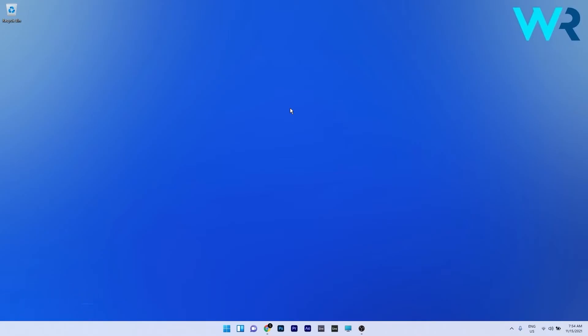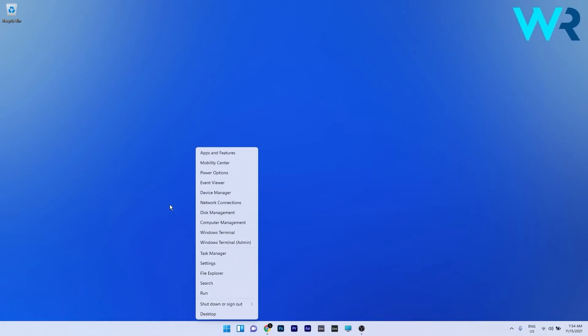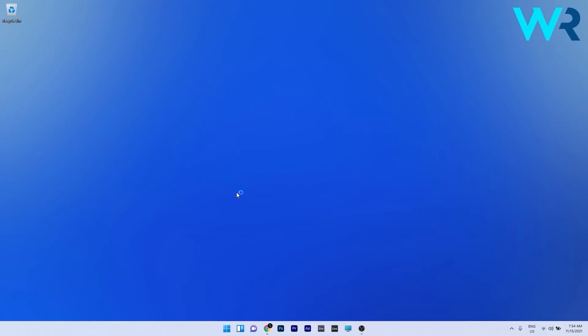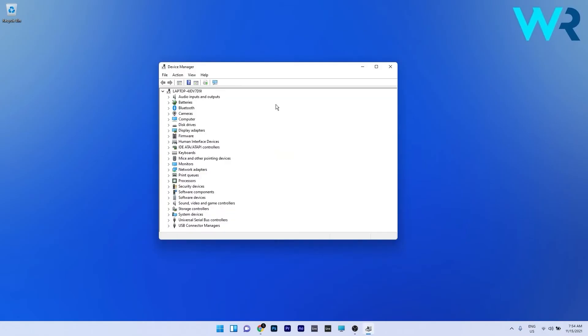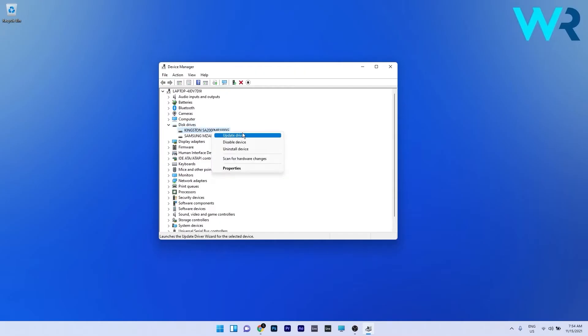The first solution you should always consider is to update the drivers. To do this right-click the Windows button then select Device Manager from the list of options. In here all you have to do is double-click the disk drives to expand it and then right-click the problematic device and select Update Driver.